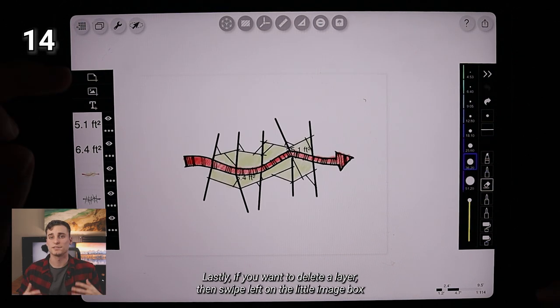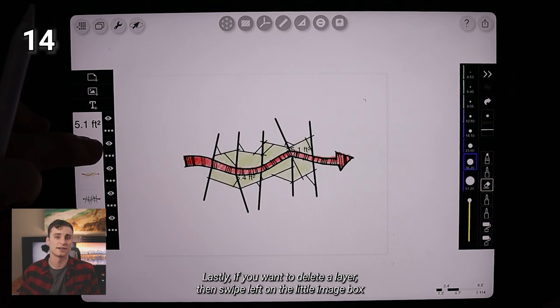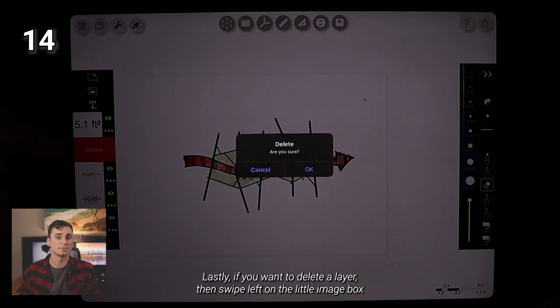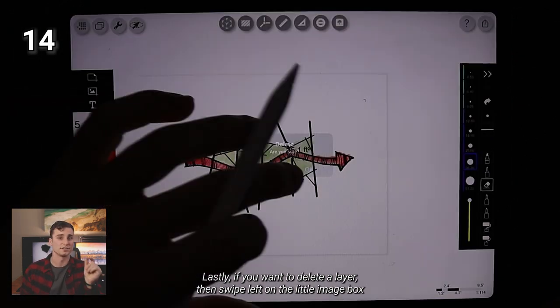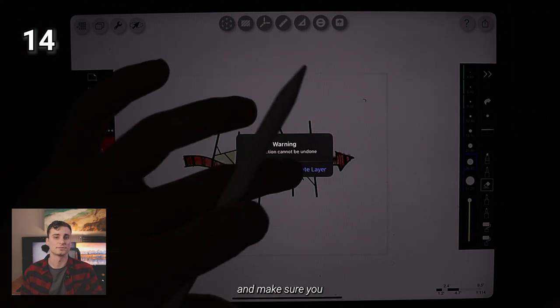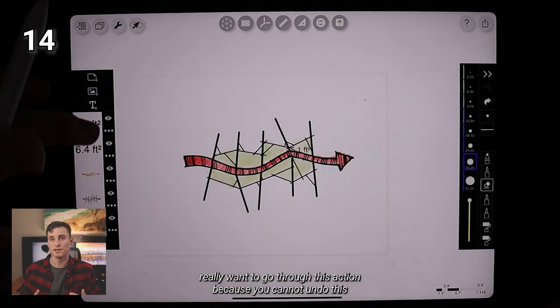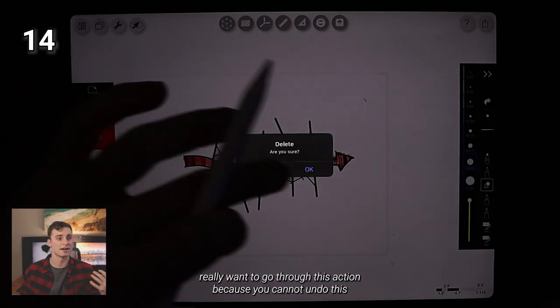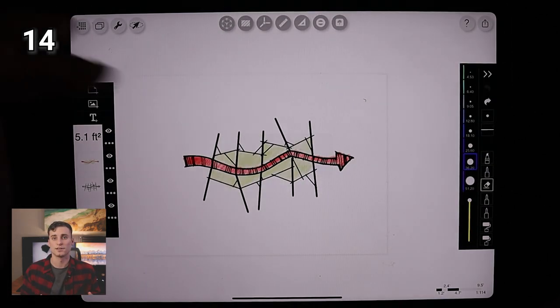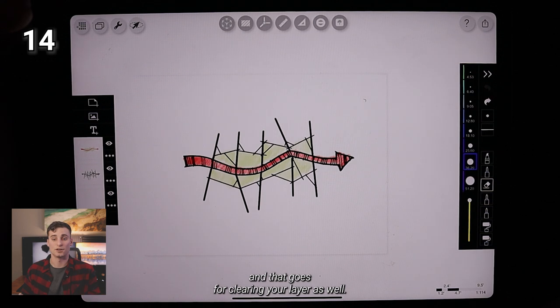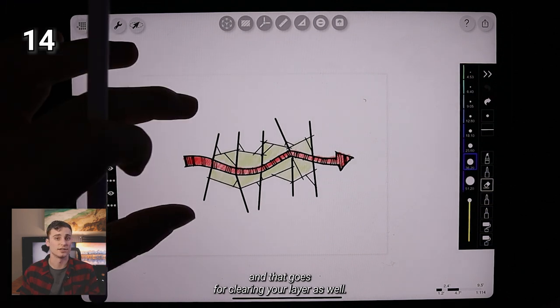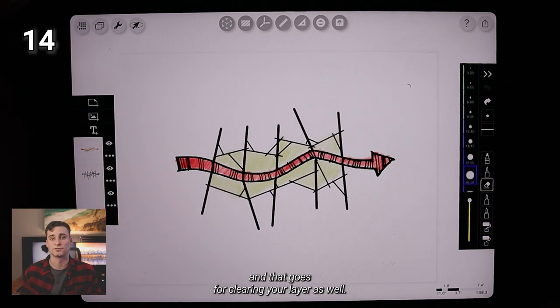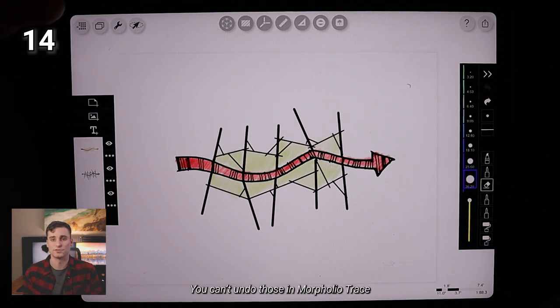Lastly, if you want to delete a layer, then swipe left on the little image box. Now, make sure you really want to go through this action because you cannot undo this and that goes for clearing your layer as well. You can't undo those in Morpholio.